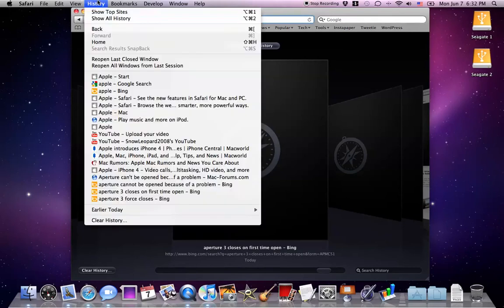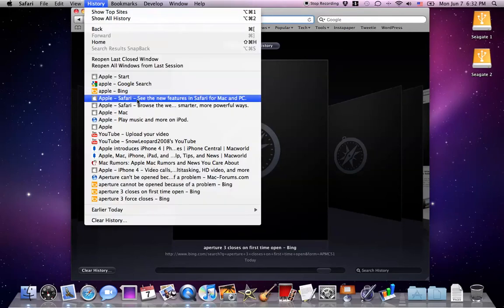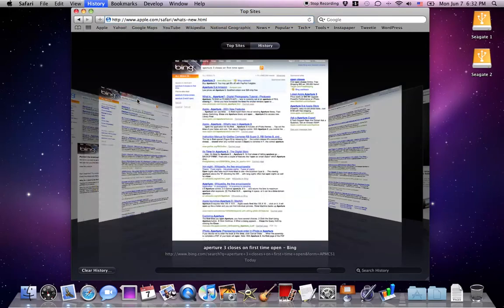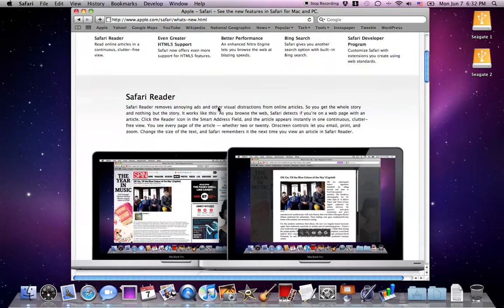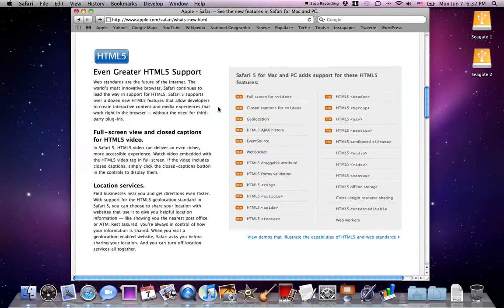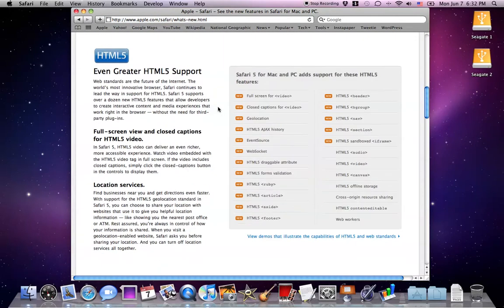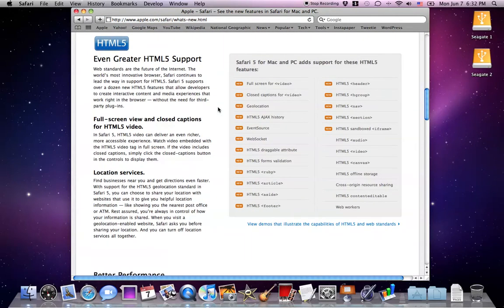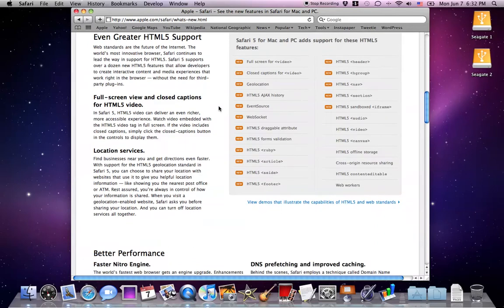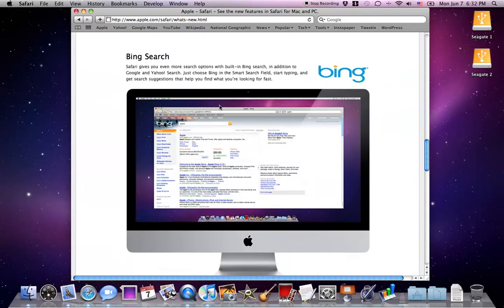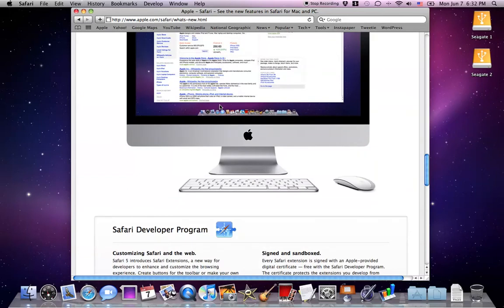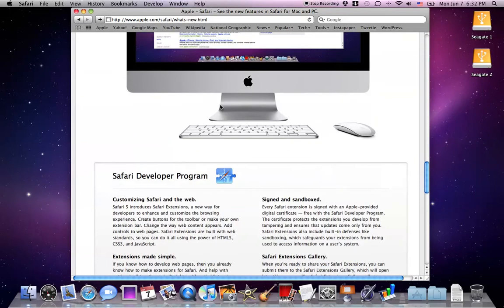Alright, and the new features of Safari you get better HTML5 support. For example, location services and full screen view, closed captions for HTML5 video. Also it has better caching. I've noticed that when I go back to the same web page it's cached and it's much faster than before.